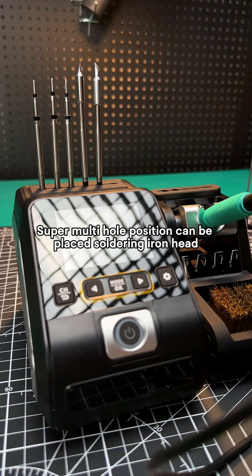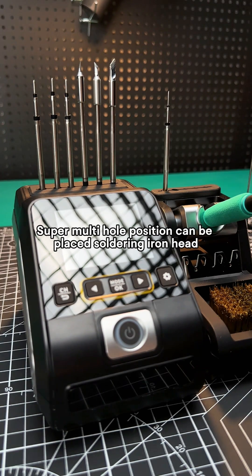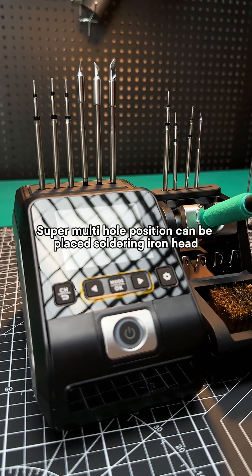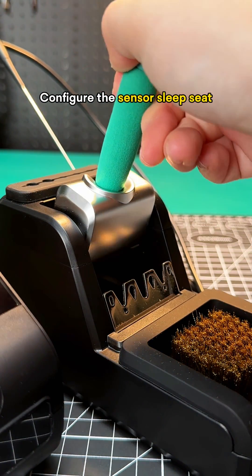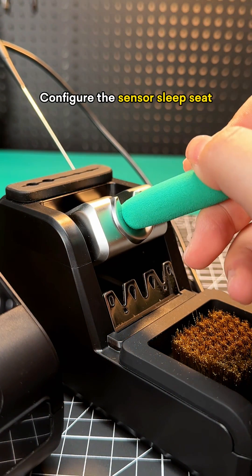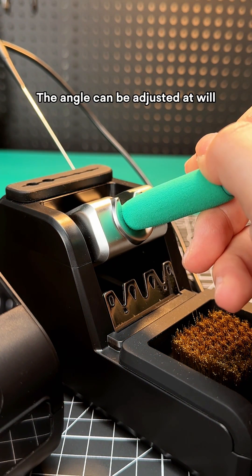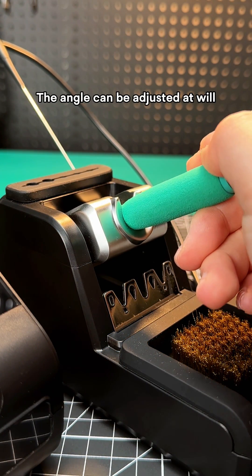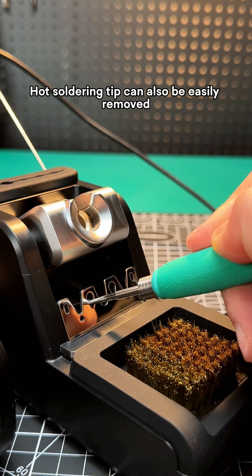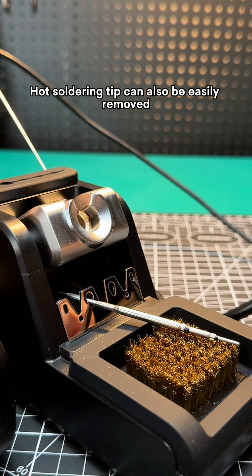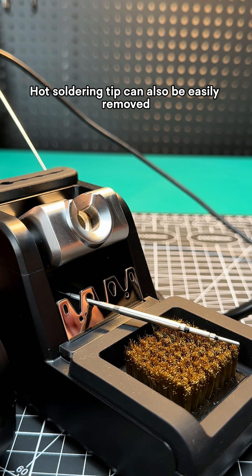Super multi-hole position can be placed soldering iron head. Configure the sensor sleeping seat. The angle can be adjusted at will. Hot soldering tips can also be easily removed.